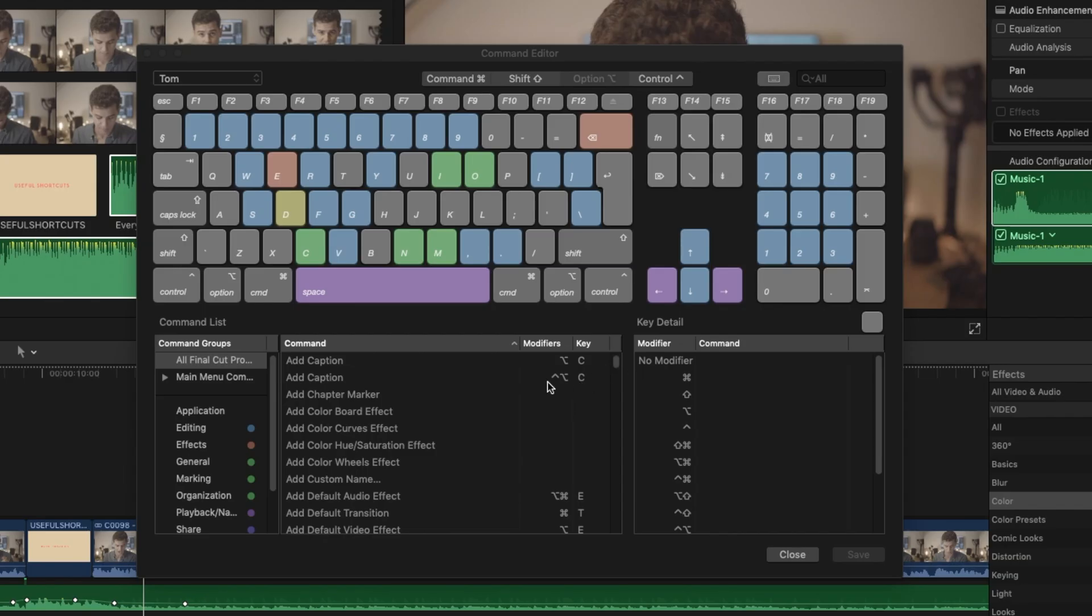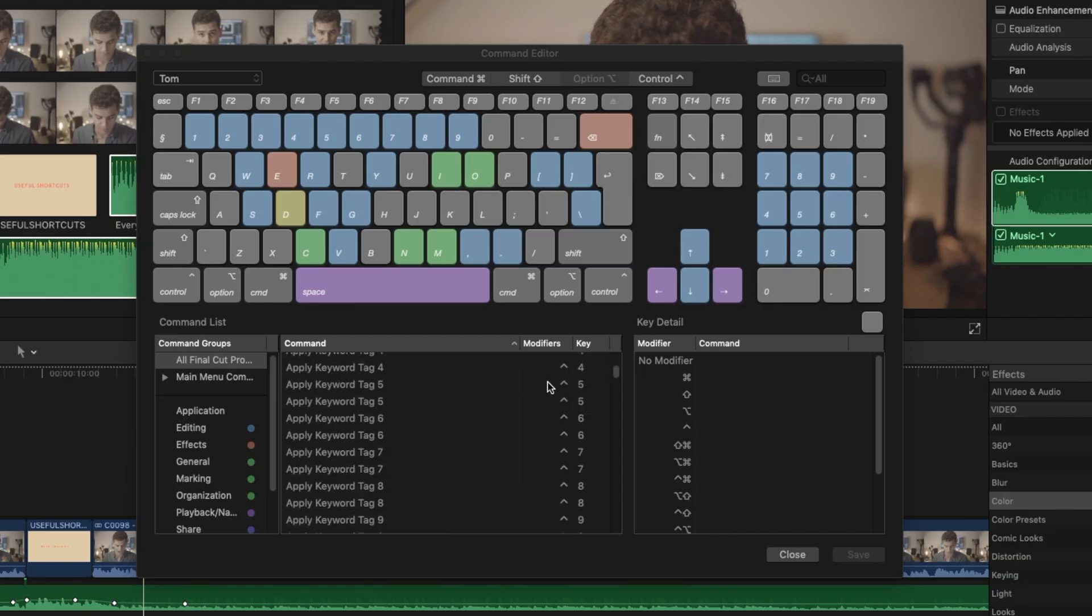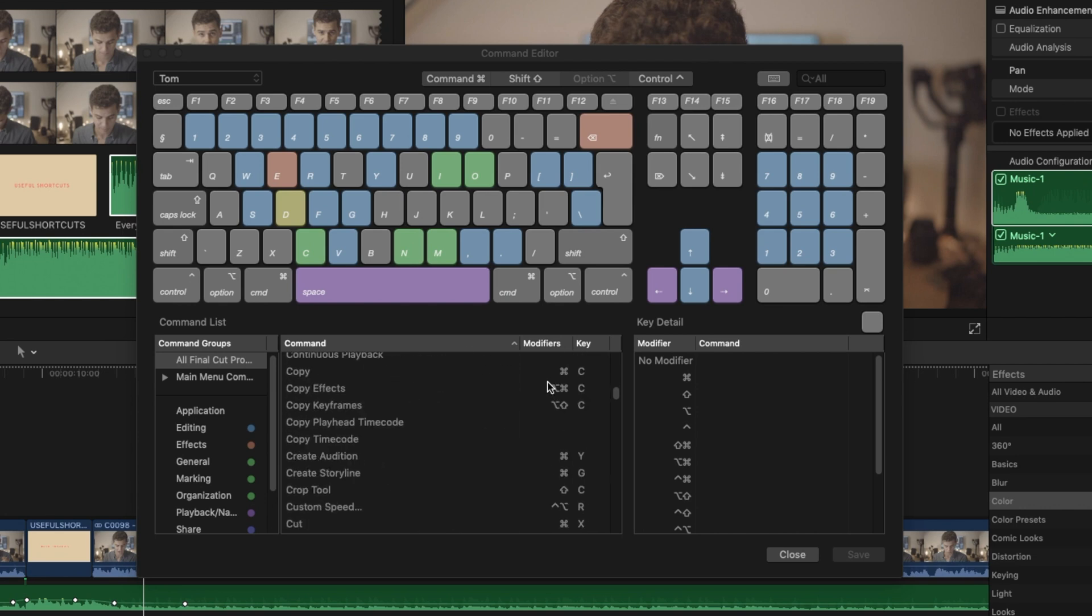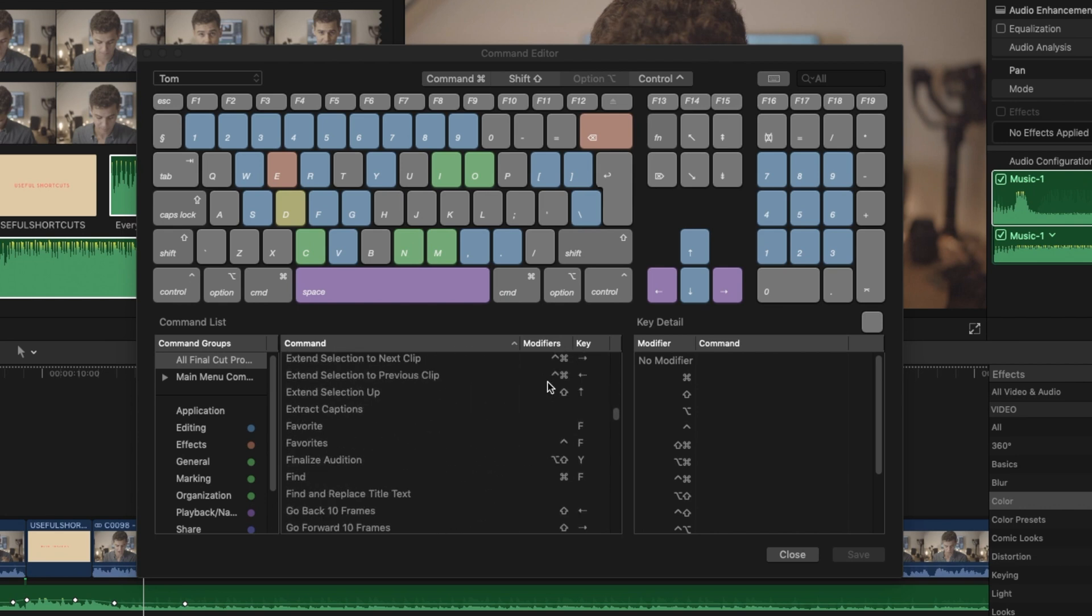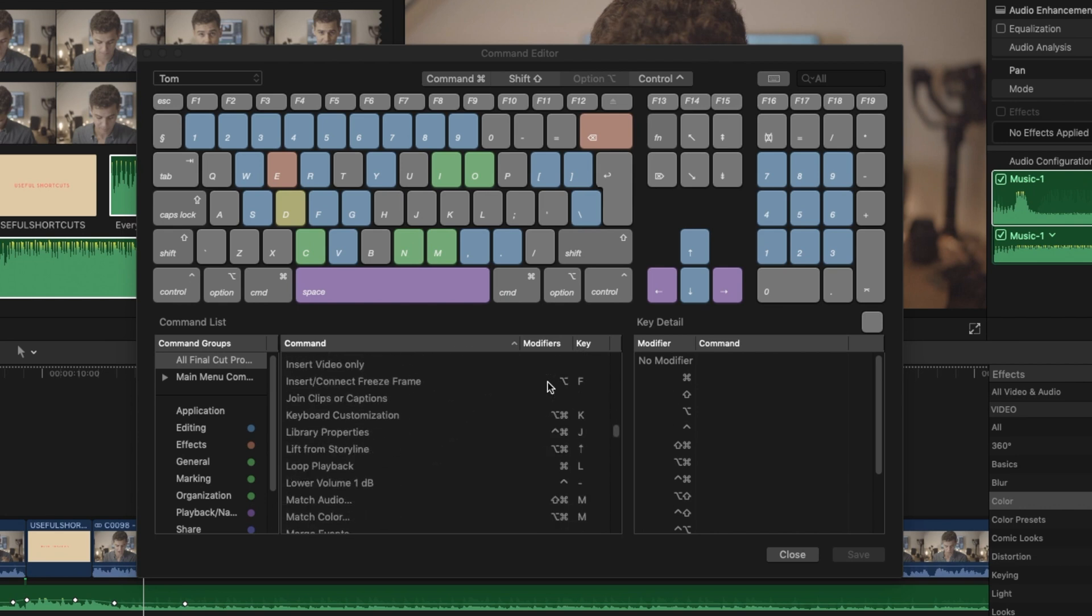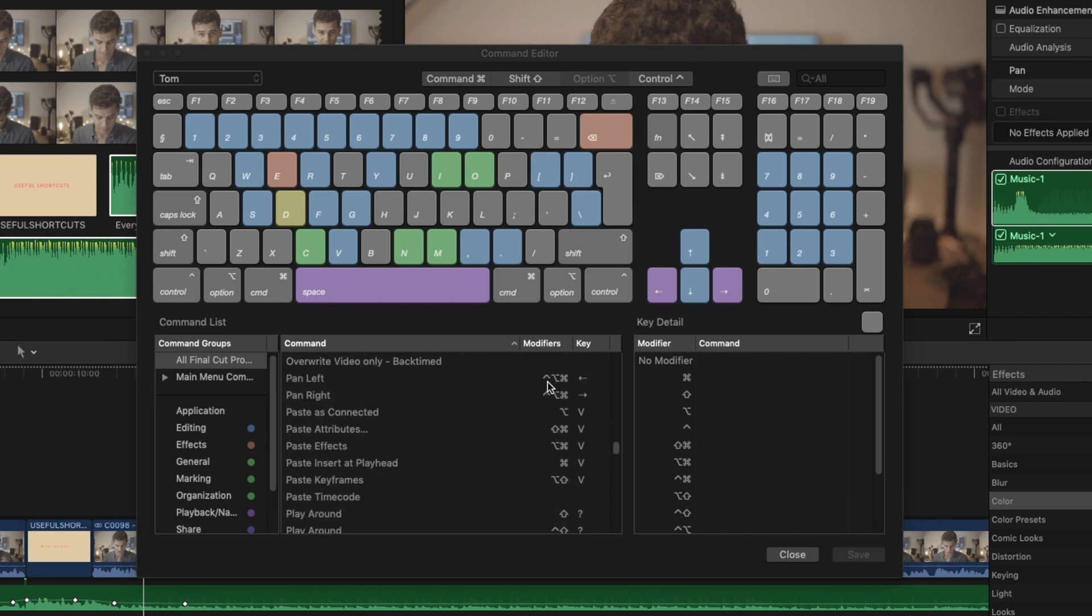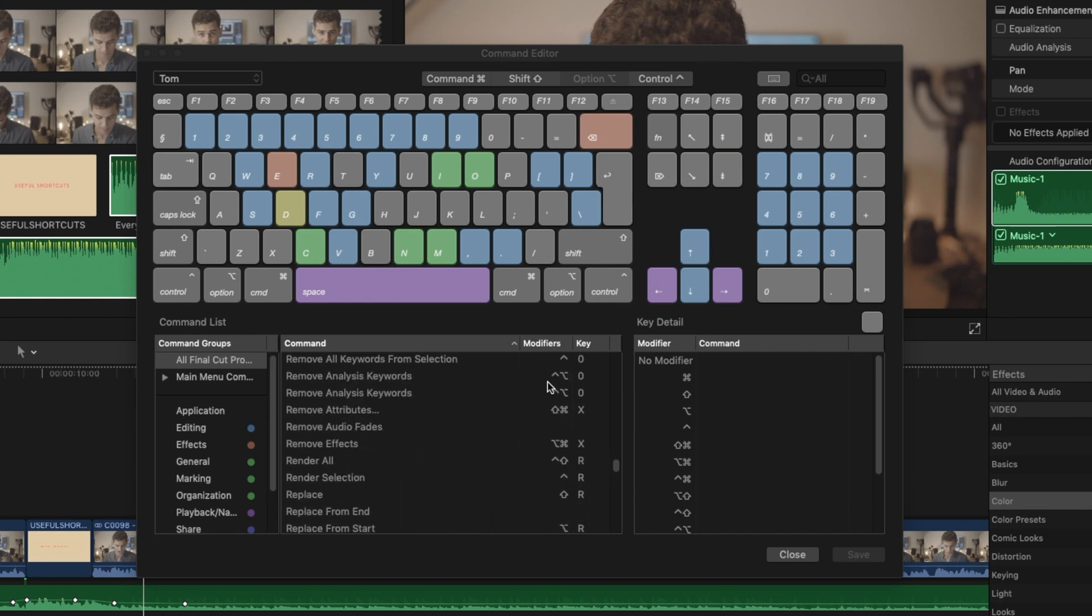Keyboard shortcuts are bread and butter for any video editor. So here are some killer useful ones that I've found since switching to Final Cut Pro.